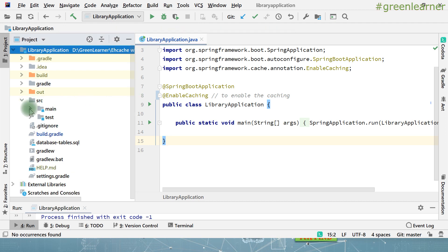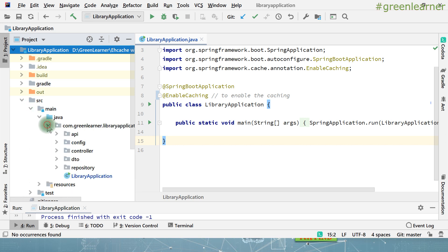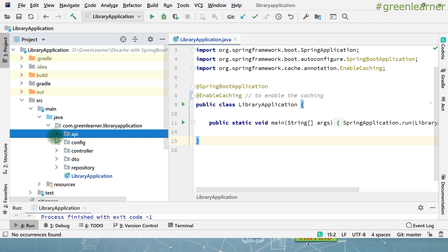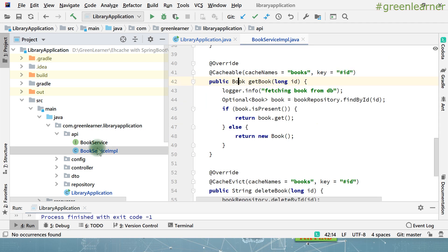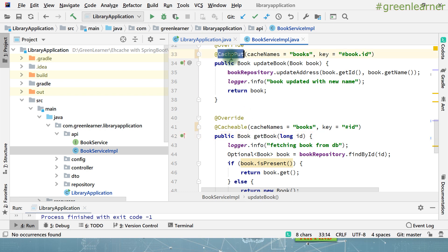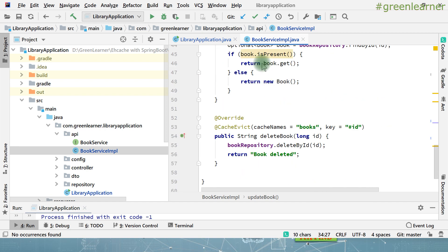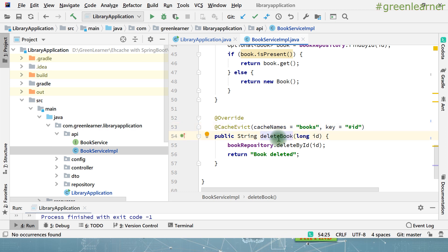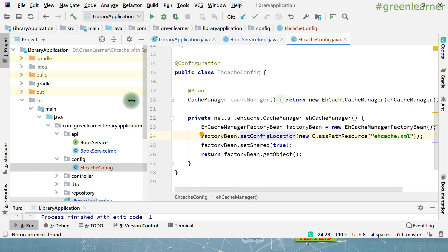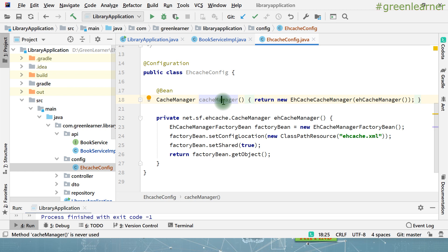If you want to update and delete the data, I already have written the code for that. The annotations for that — whether you are updating or deleting the book — I have shown you the demo about getbook. CachePut is there which will take care when you are updating the book in the cache. CacheEvict is there to delete the books from the cache when you are actually deleting things from the database. This is the configuration for our cache, which is actually integrating EHCache and using it in Spring Boot.